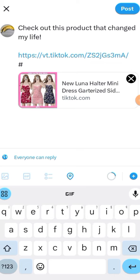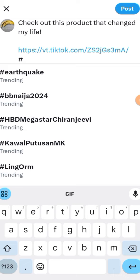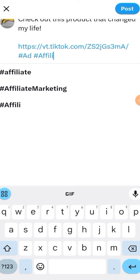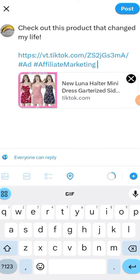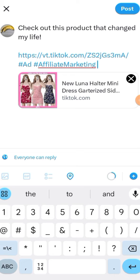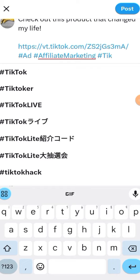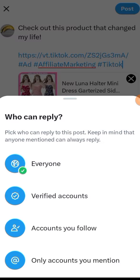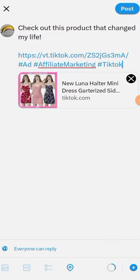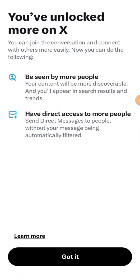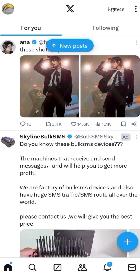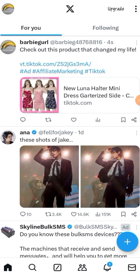After that, make sure to adhere to X or Twitter guidelines by putting hashtags indicating that what you're making is for affiliate marketing, as this is important for transparency. After that, you can check the privacy of your post and then just click on post in the upper right corner of your screen once you're done.